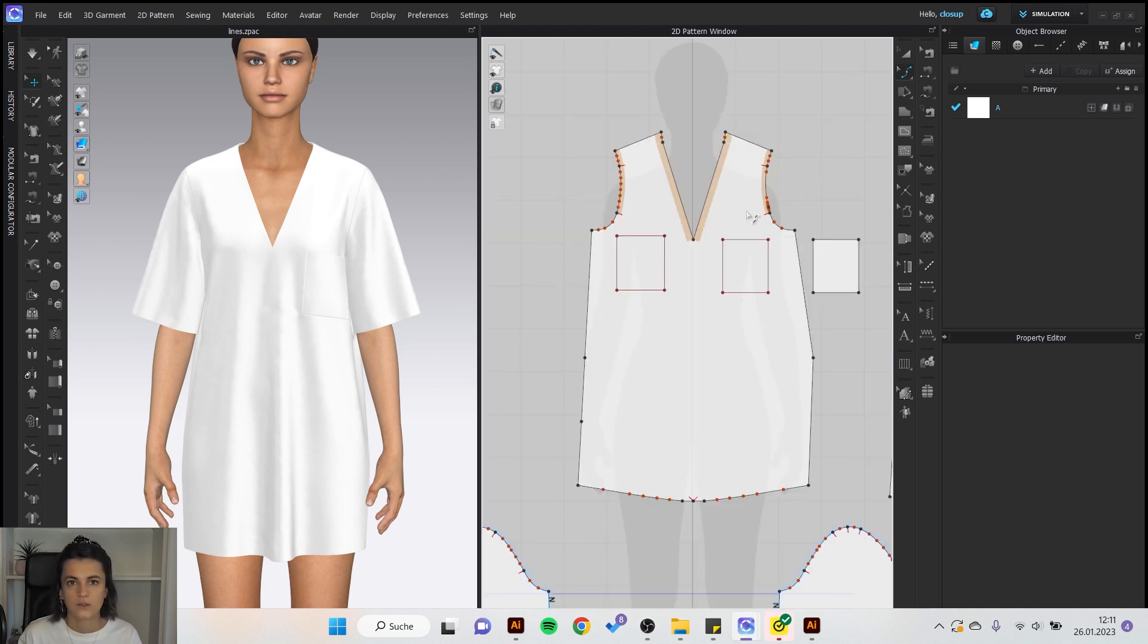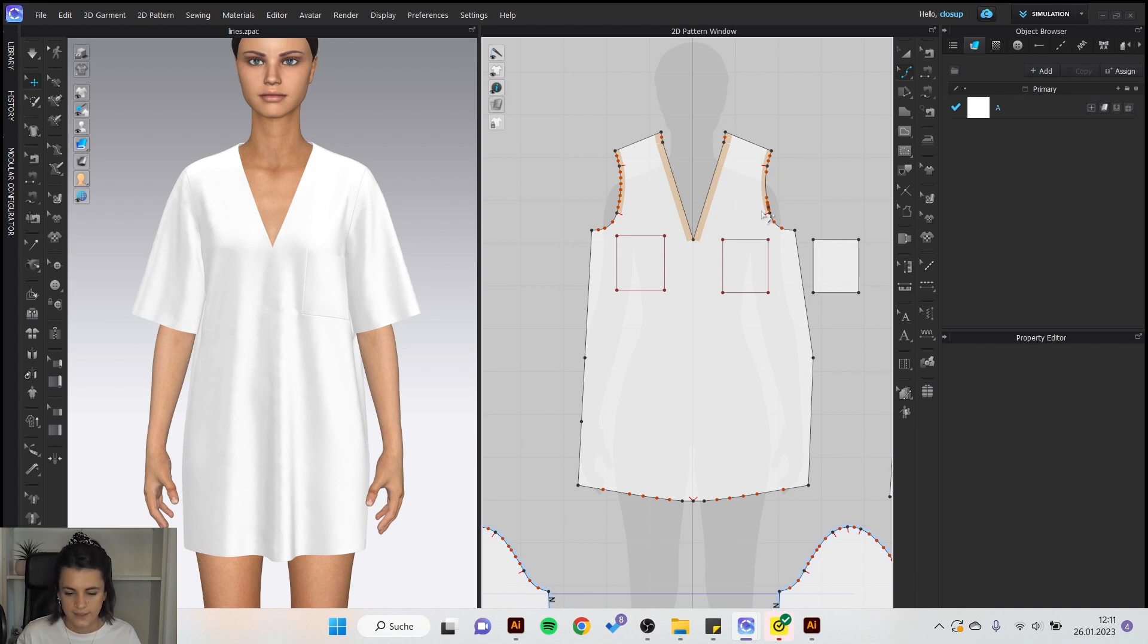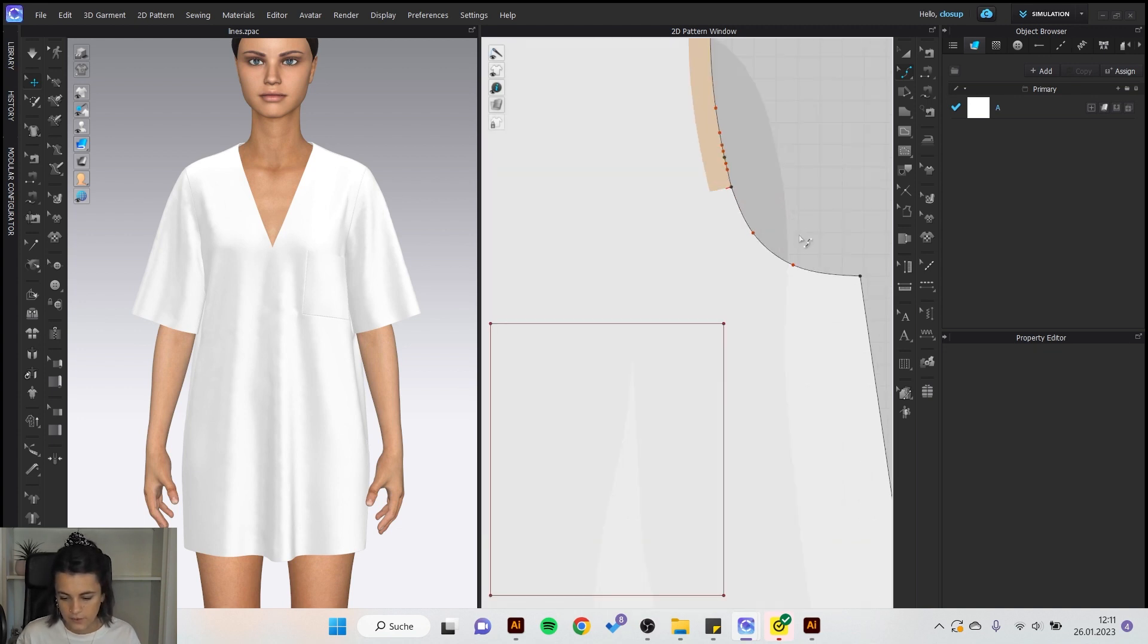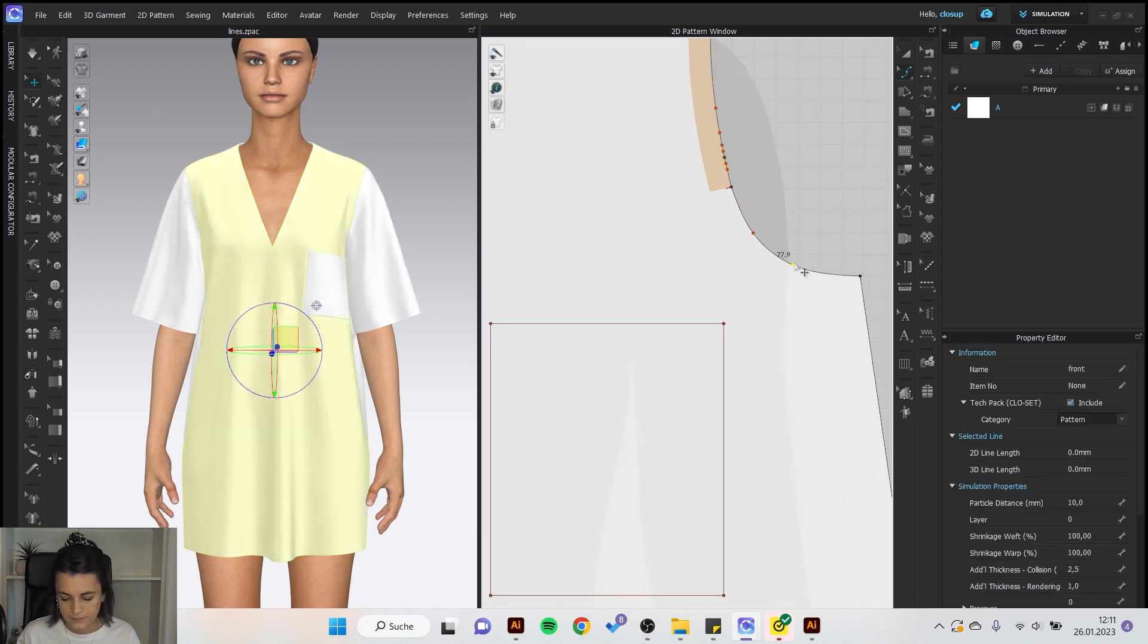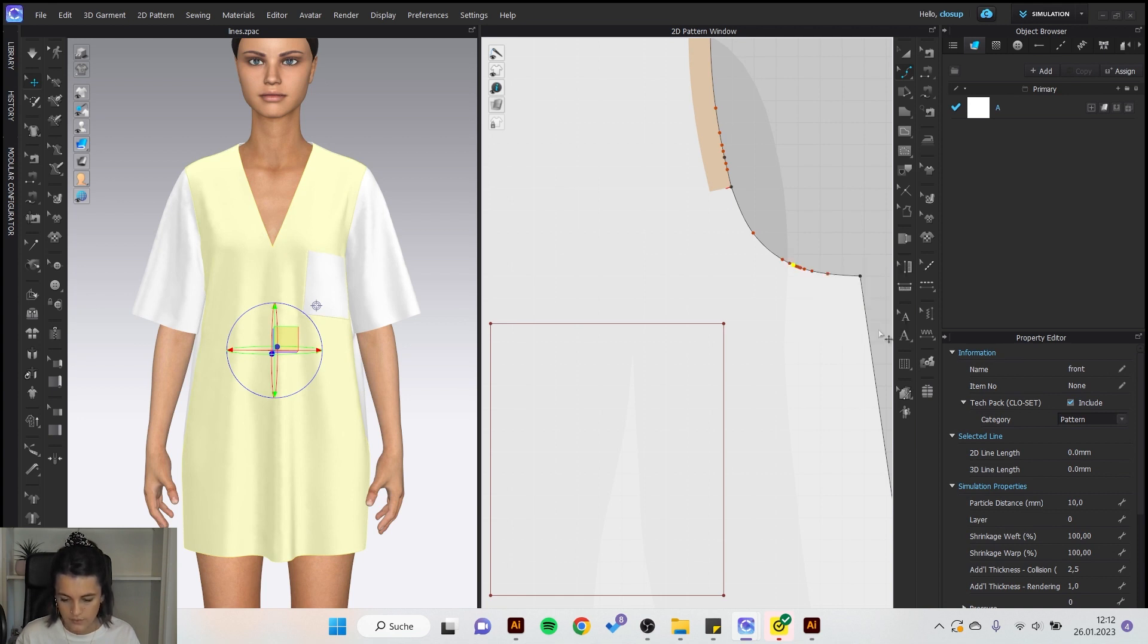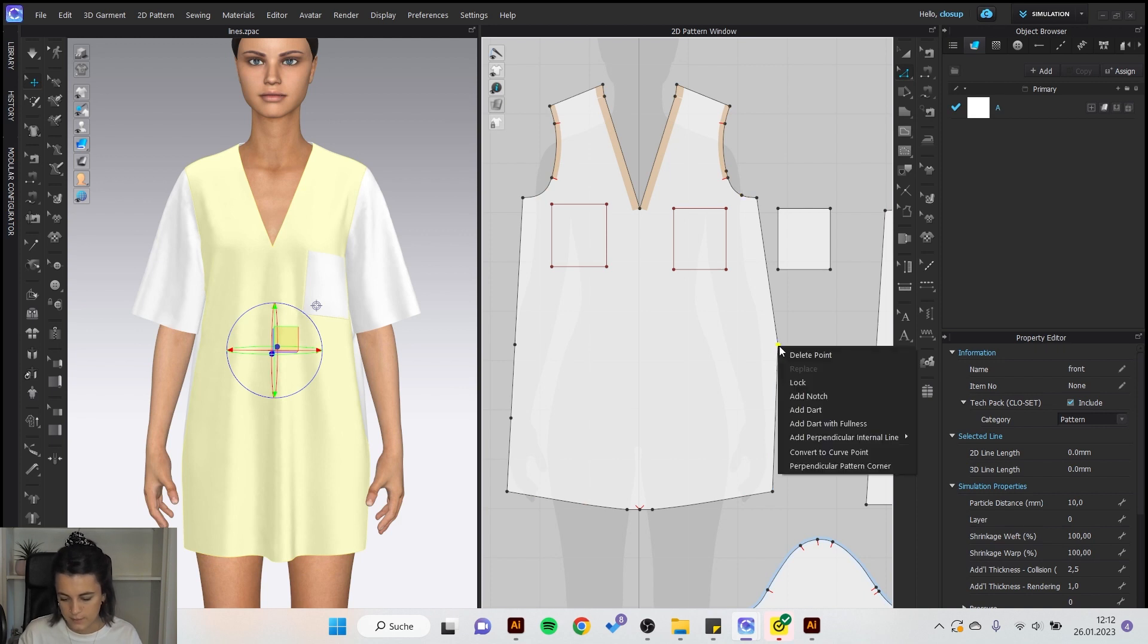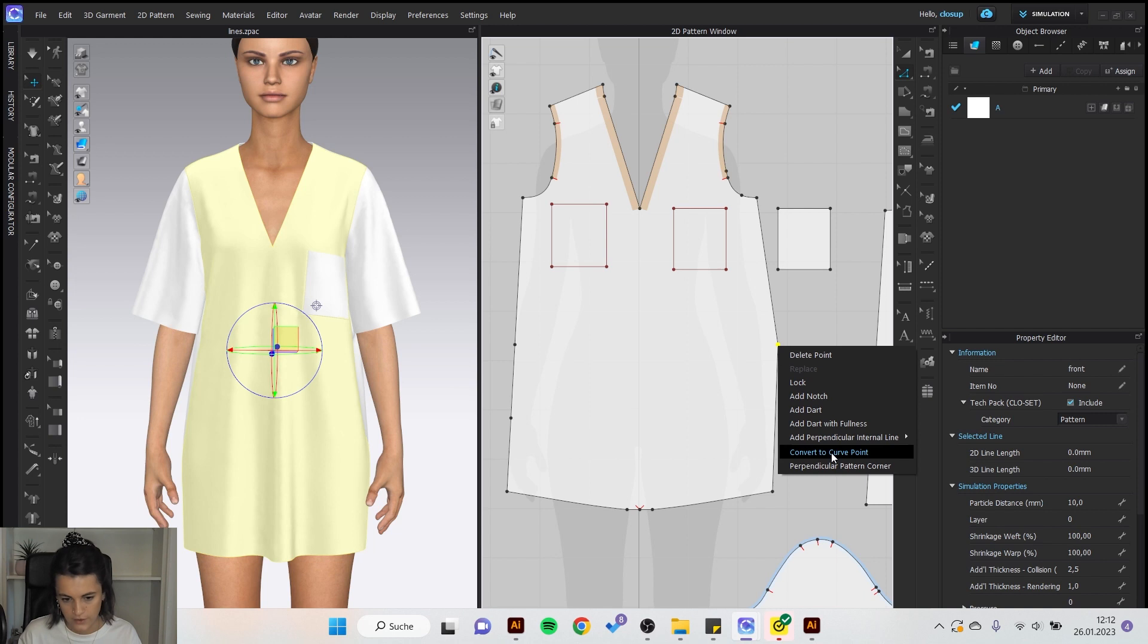You can also convert a curve point into a segment point. Right click on a curve point and convert to segment point. This works the other way around with the edit pattern tool. Click on a segment point with right click and convert to curve point.